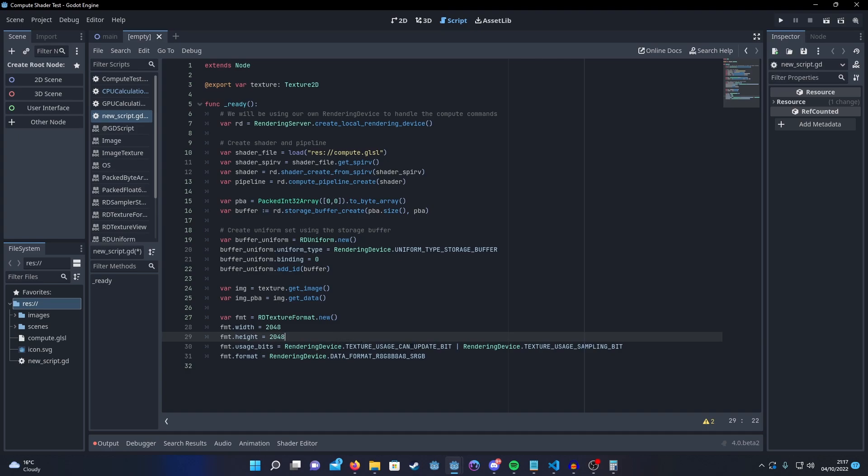Then we need to set the usage bits. So, we need to set can_update bit and our sampling bit because we're going to be sampling the texture. If you know anything about bitwise operations we just combine these flags together, both of these need to be set or we can't pass the texture along to our compute shader.